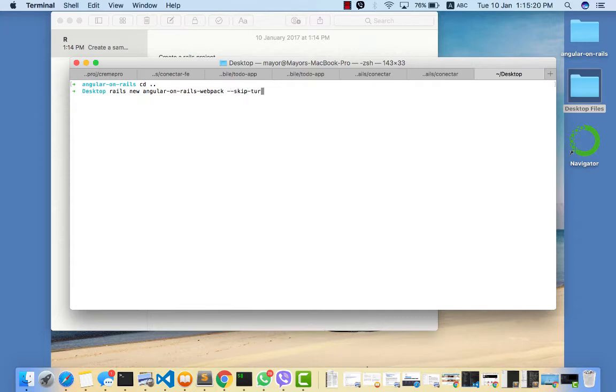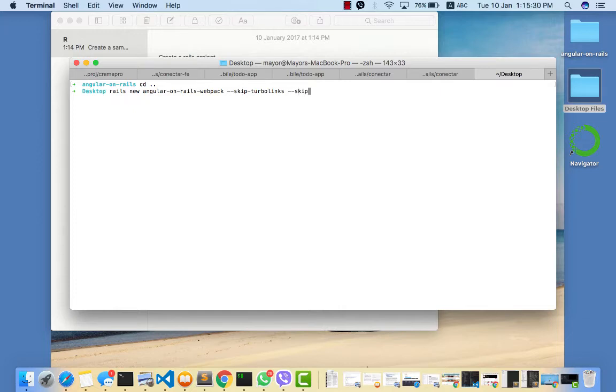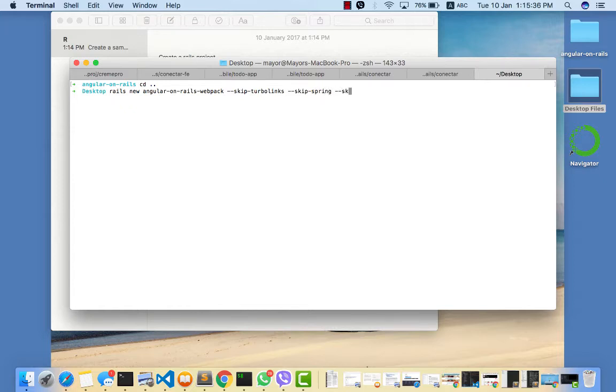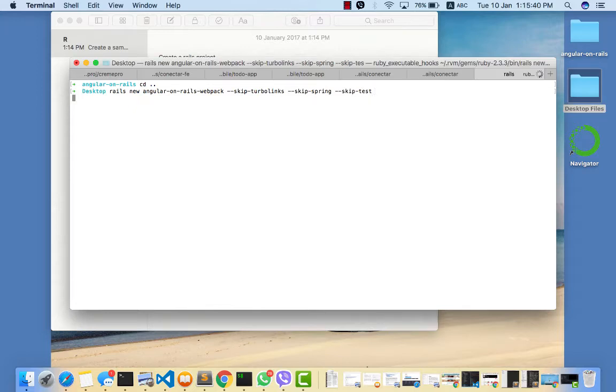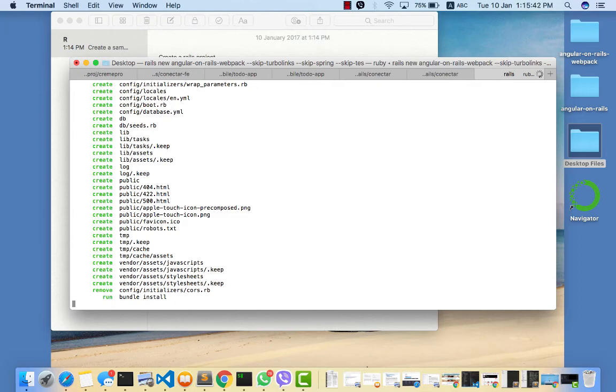We'll skip turbo links since Angular is going to be our front-end. We need to skip Spring and we need to skip test. So that creates our Ruby on Rails application.